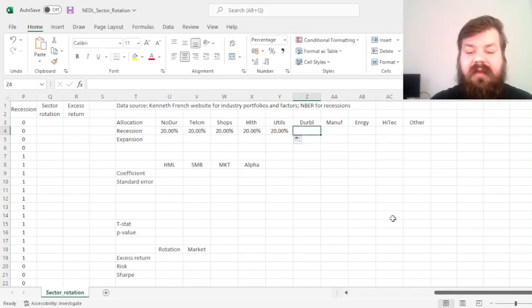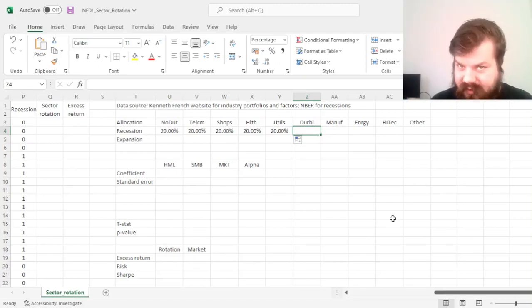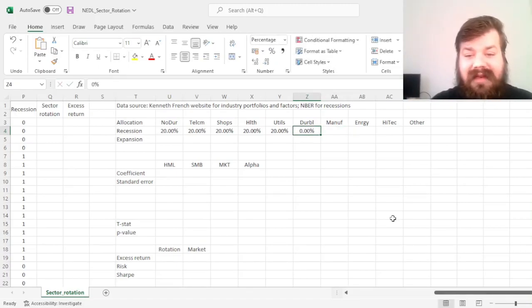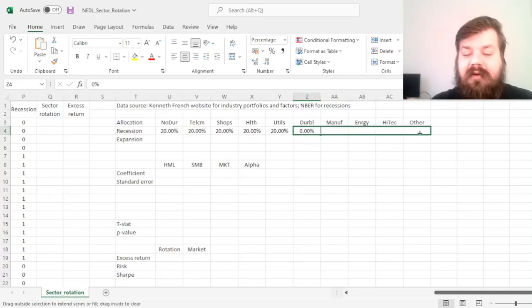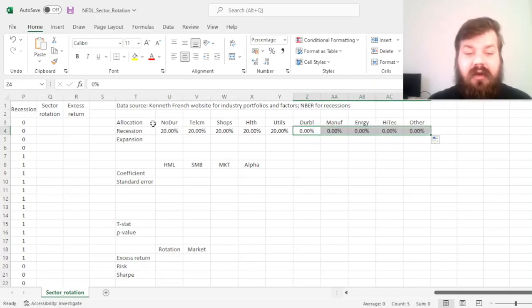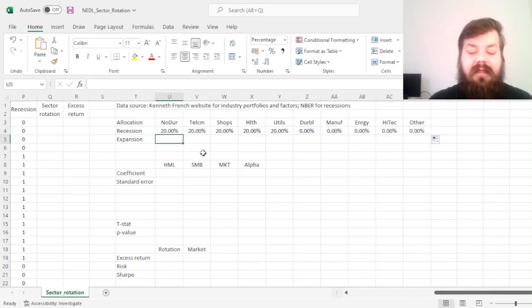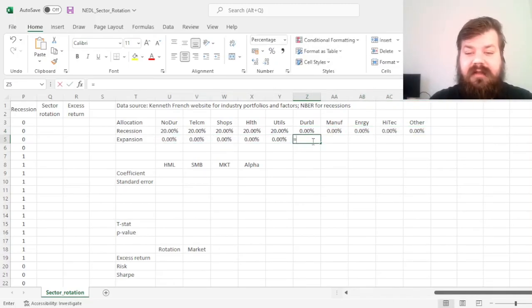And the other five we'll consider cyclical sectors, so not recession-proof, and therefore we'll completely divest from them, get zero exposures to them if there is a recession going on.